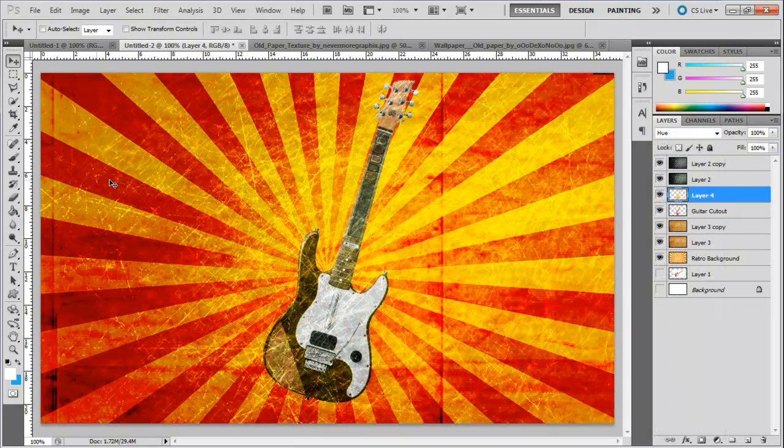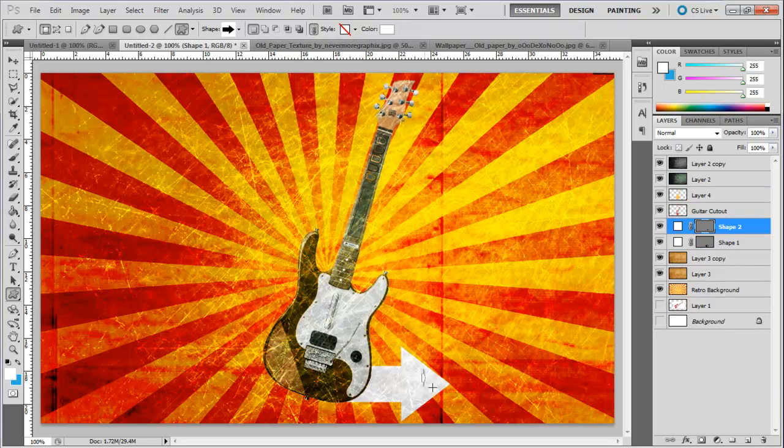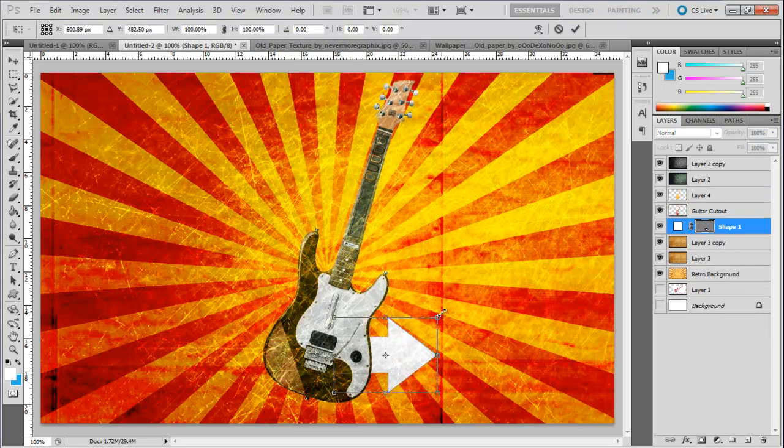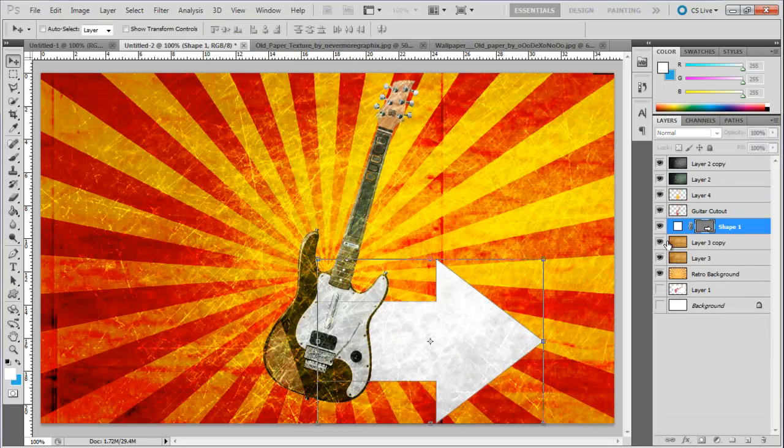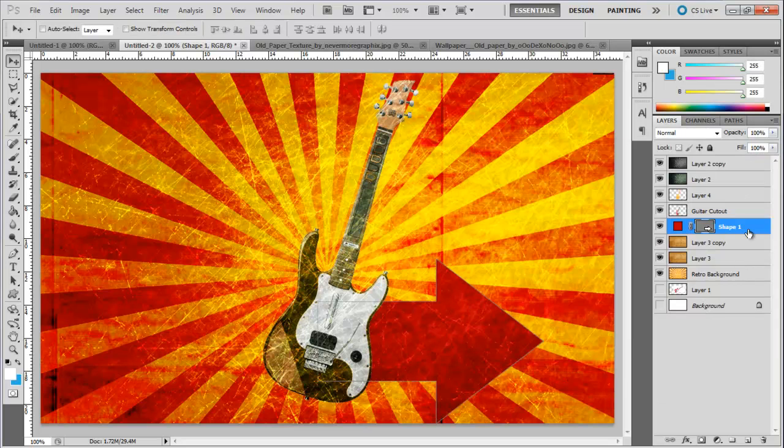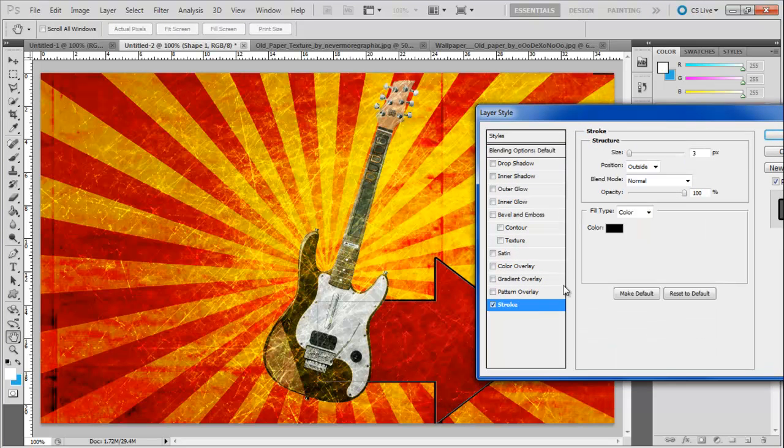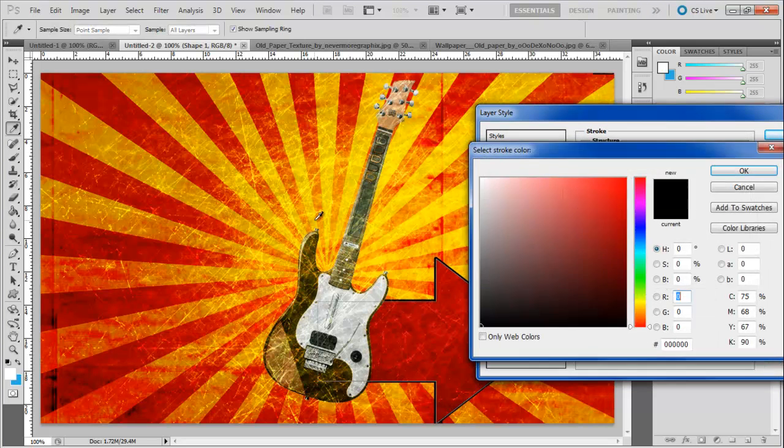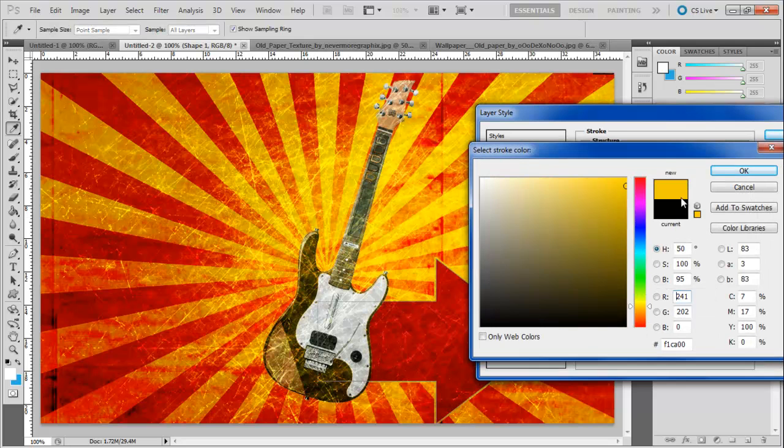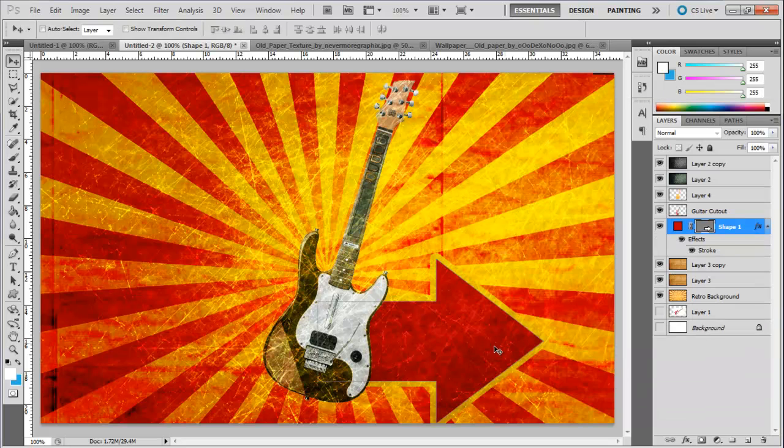Now pick a custom shape. For example here we would be selecting the shape of an arrow. Draw the shape beside the guitar and choose BB0100 for the color fill. Open up the layer style options of the shape layer and move over the stroke tab. Choose F1CA00 for the color fill and increase the size of the stroke to 10 pixels.